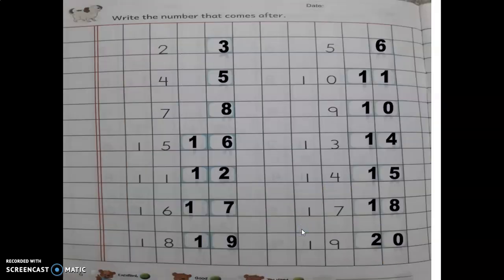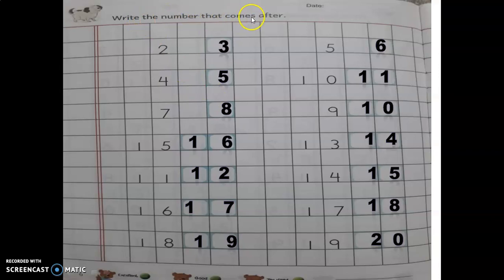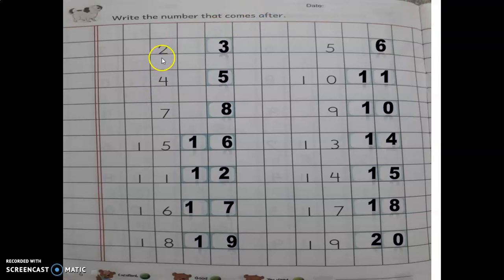Next page, page number 6. Write the number that comes after — after number of the following digits. After number may be easy for you, kyunki after number mein uske baad wala number likhna hai, toh usme confusion nahin hoga. Toh hum 2 ke baad kya likhte hain, children?